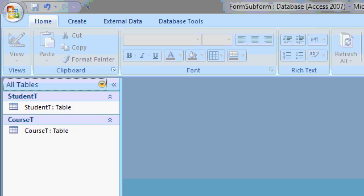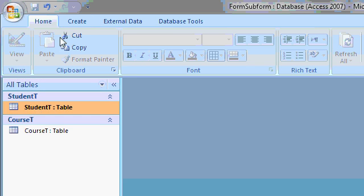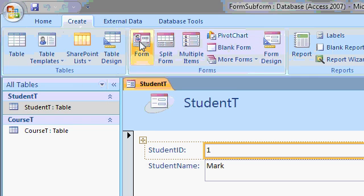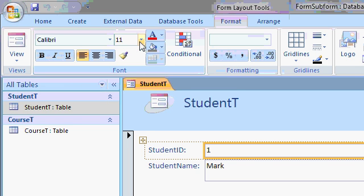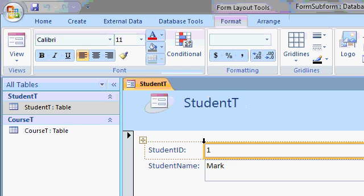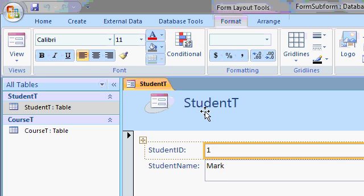Now let's create our forms. Click on Student T. And then click on Create. And then Form. That will automatically make a form for you for the student T. You get the student ID and the student name. And this little header information up top here.